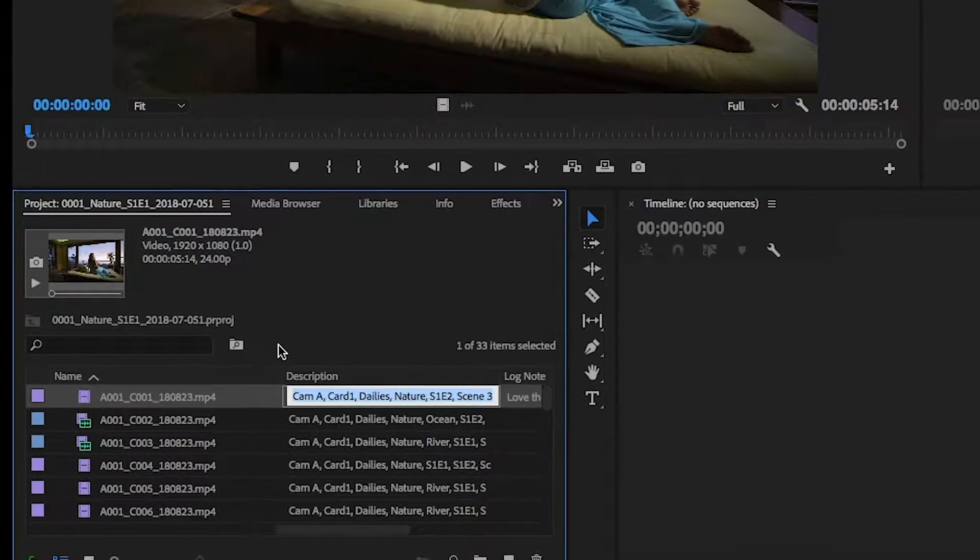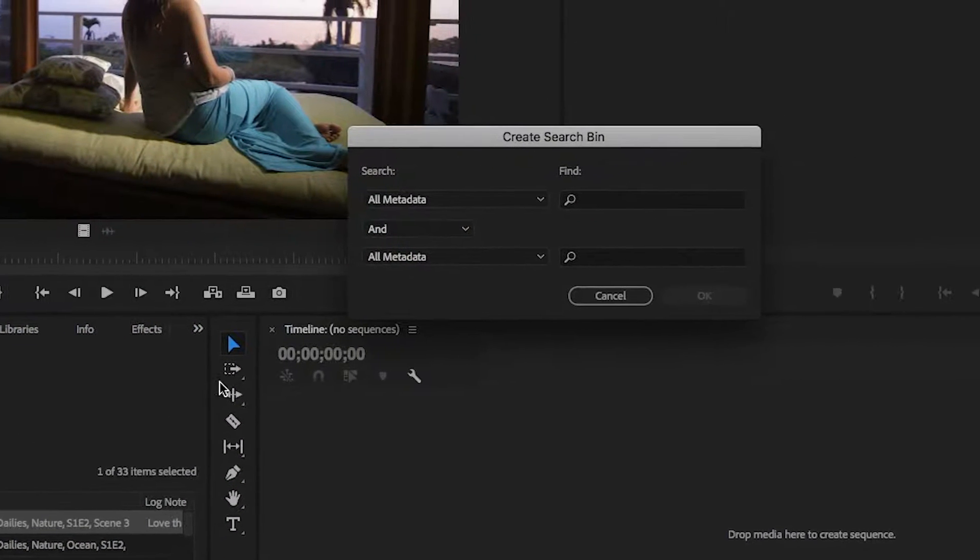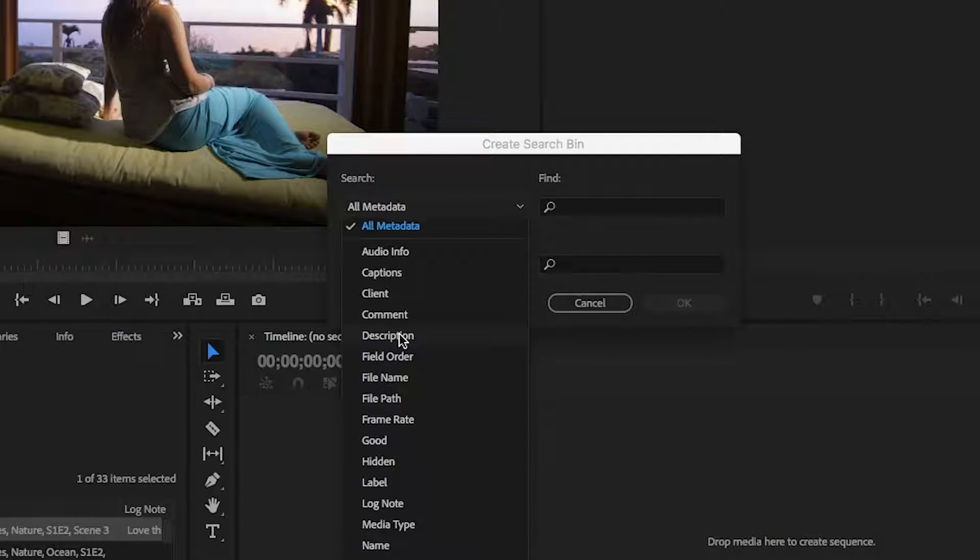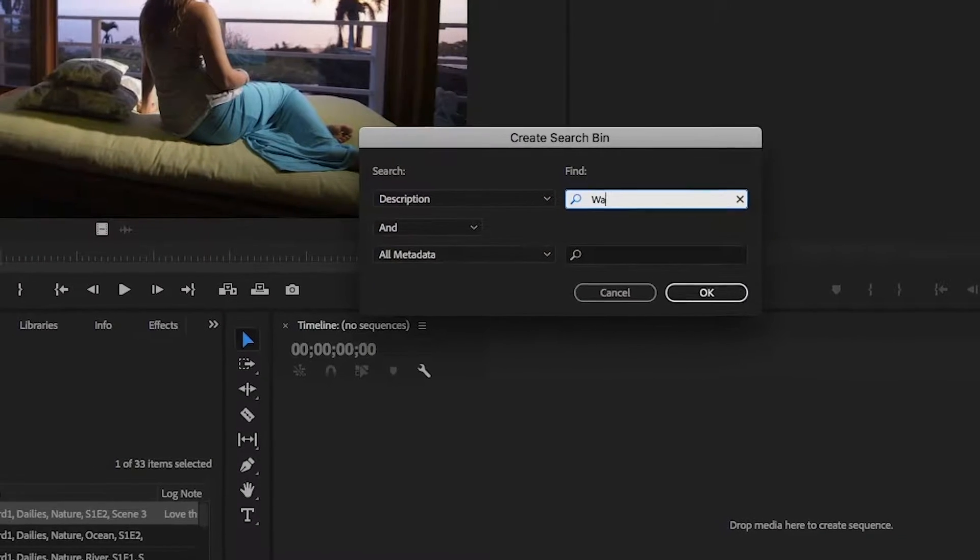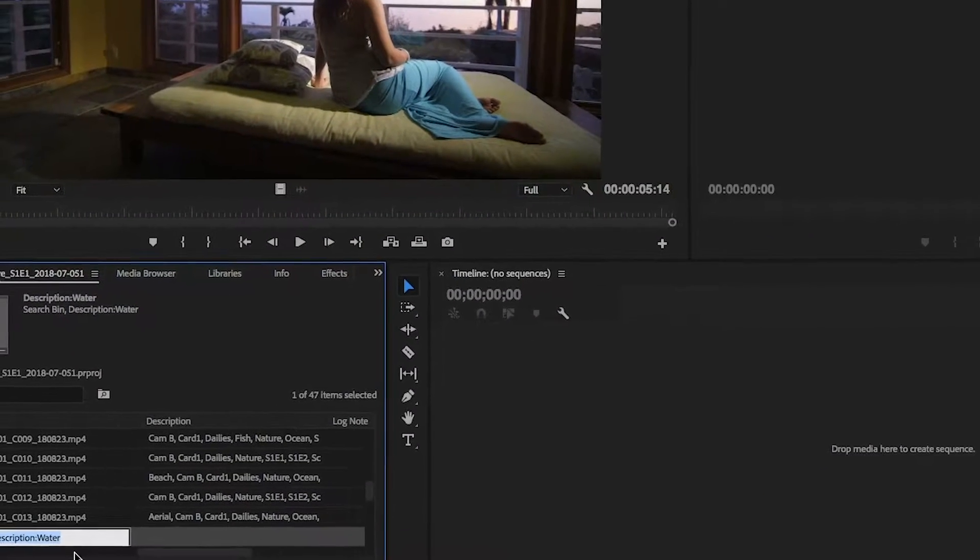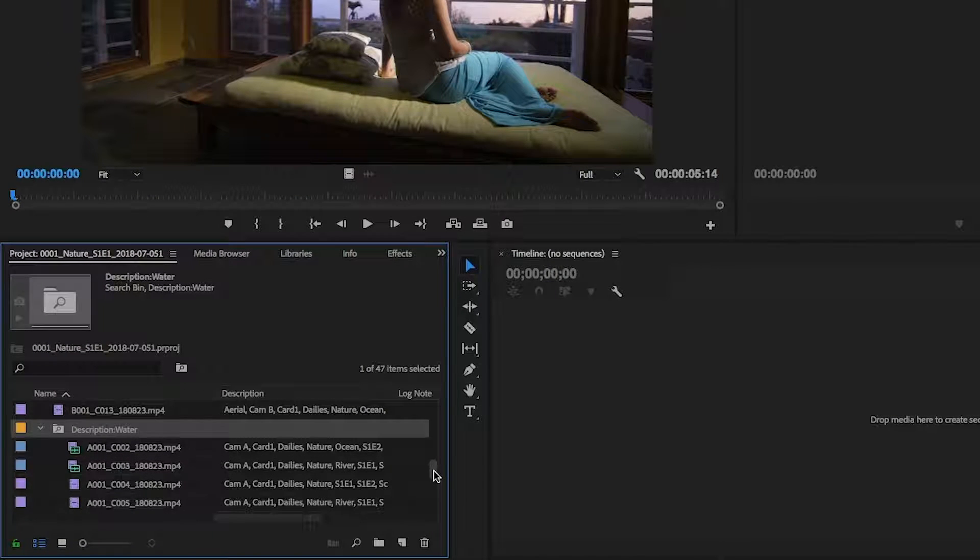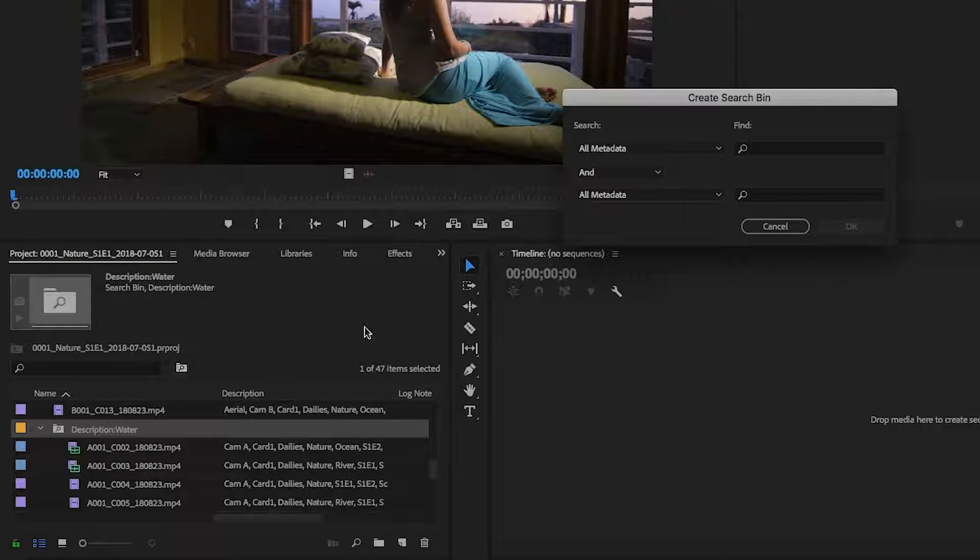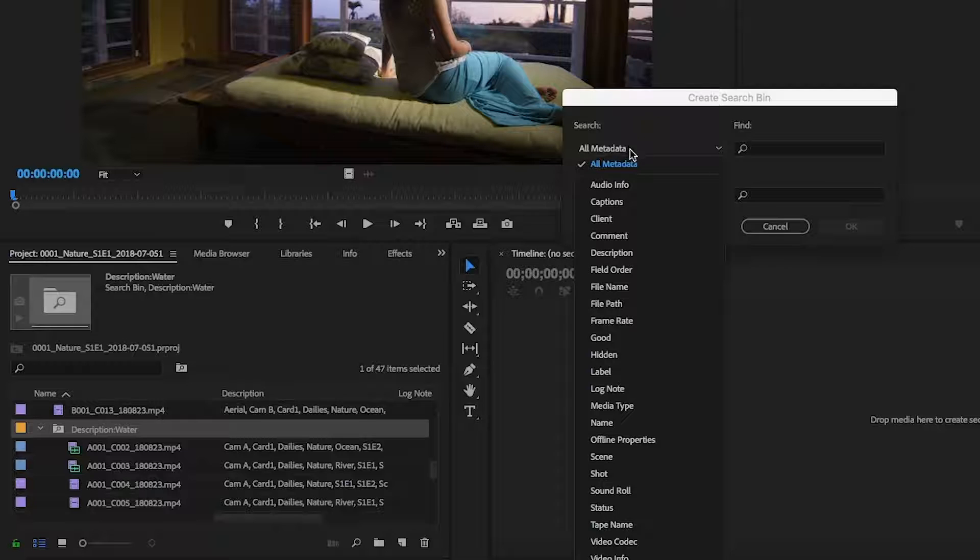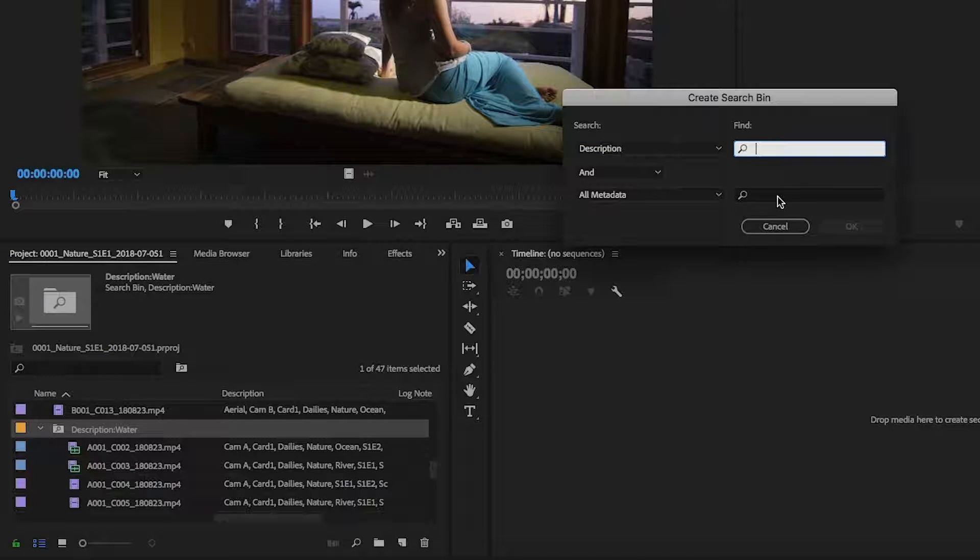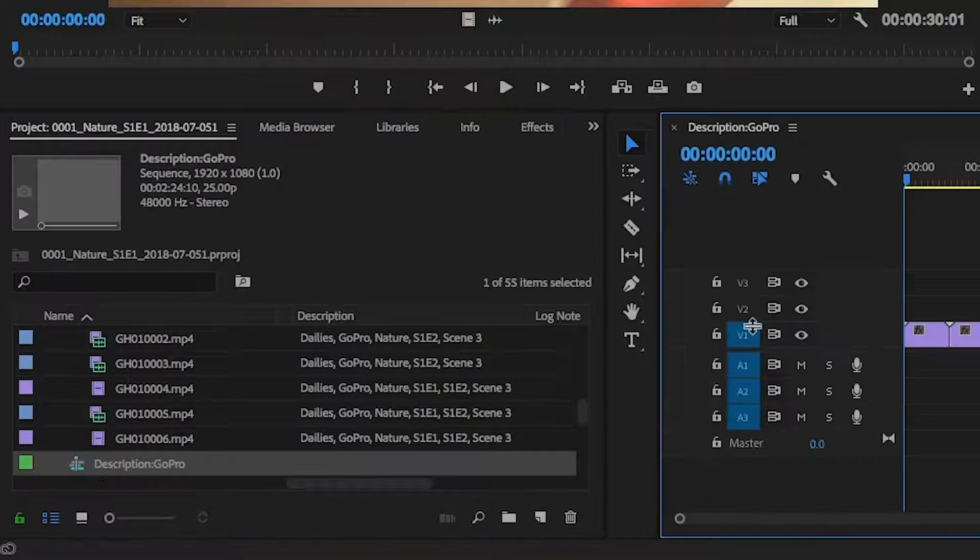You can also use something called search bins here, which I love, and they will automatically create bins based on the metadata that you've added. So you can use that to quickly organize your clips by scene, location, by the camera, or any of the other tags that you've logged in ShareBrowser.